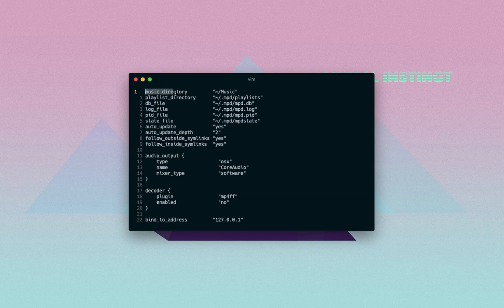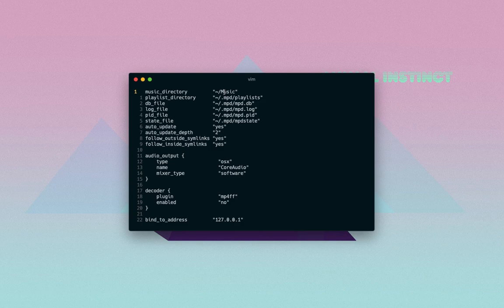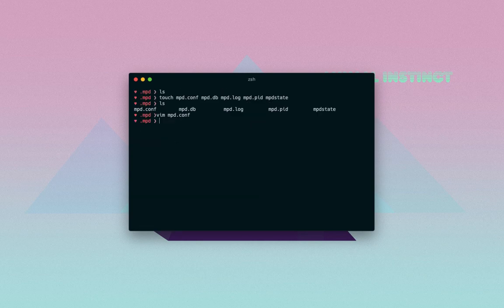But you should notice that here we have a variable called music directory and it is set to the directory music in your home directory. And this is very important. If your music is stored somewhere else, for example maybe if it's stored in downloads folder or documents folder, you have to change this or else you won't be able to use it or listen to your music because at the moment it's directed to the music folder.